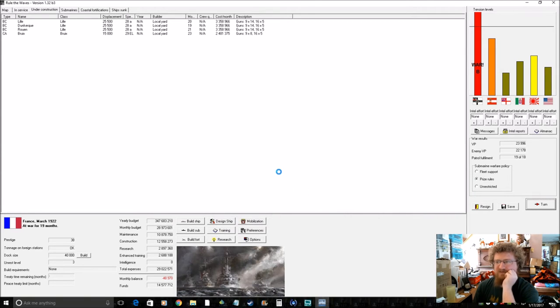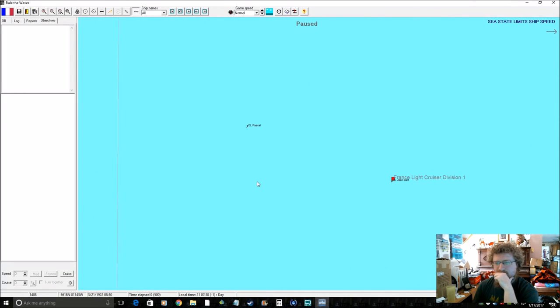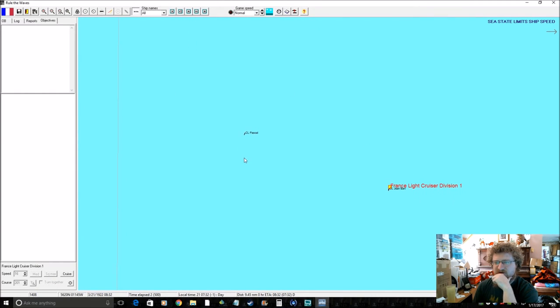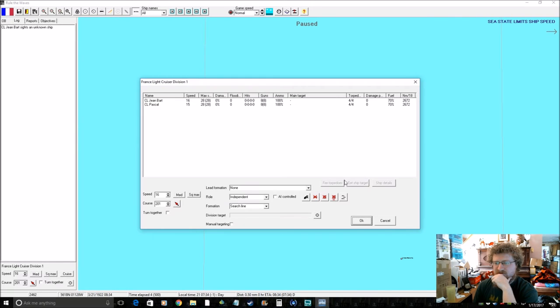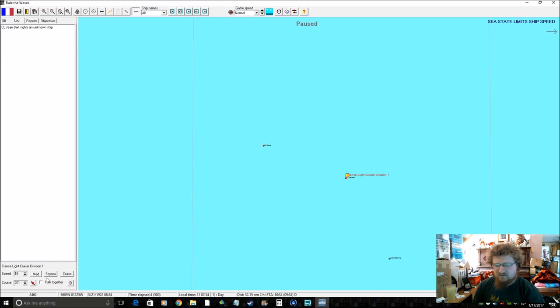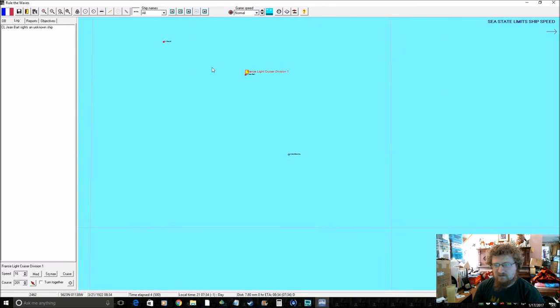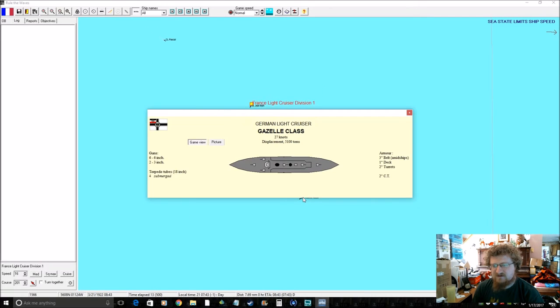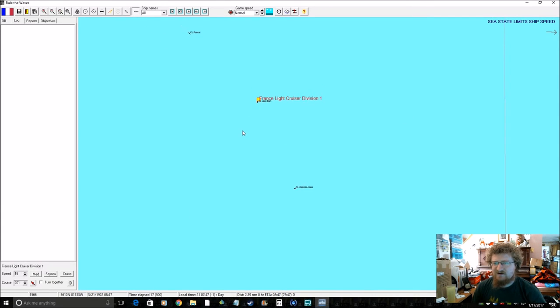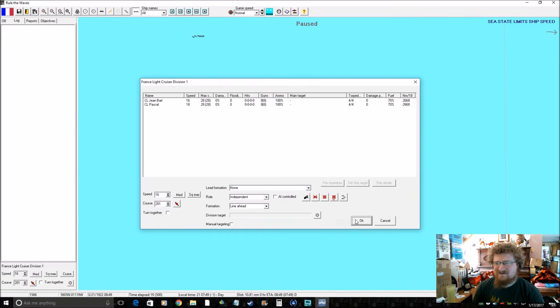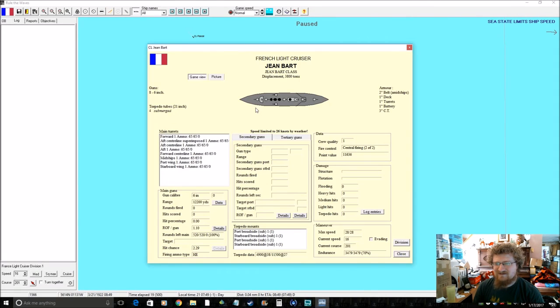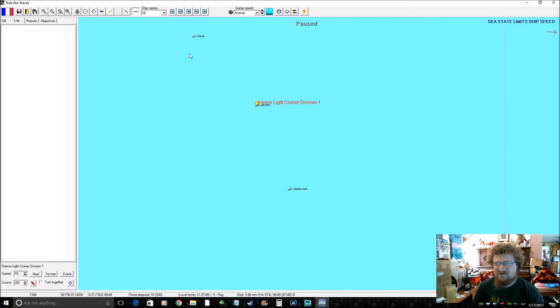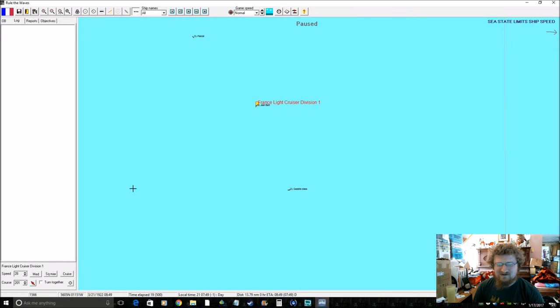Another German Raider. Ooh, we have two cruisers - that concerns me because we might have just run into a battlecruiser. Nope, it's a light cruiser of the Gazelle class. It is so fucked. To run into two of these things is a bad day. To run into one, yeah sure, but two? You're finished.